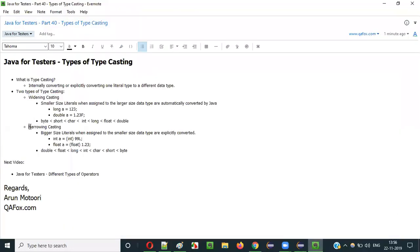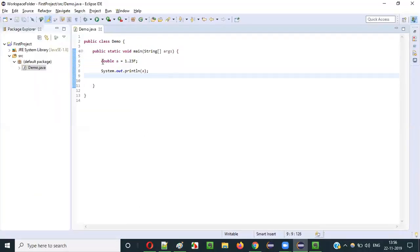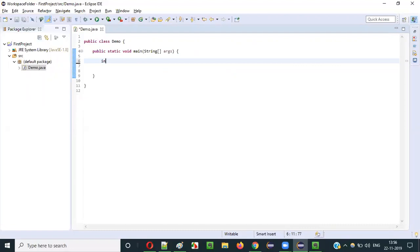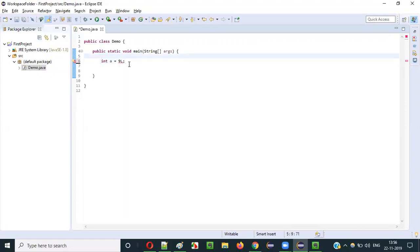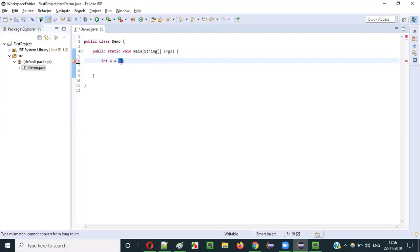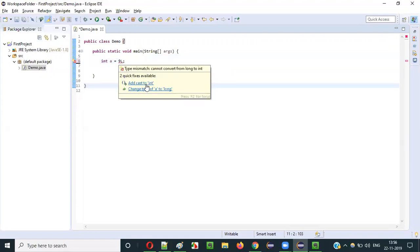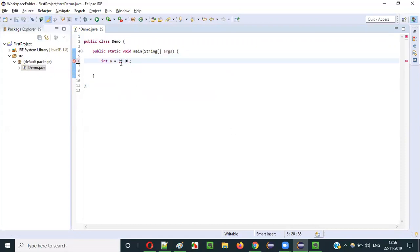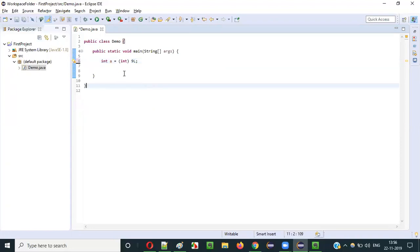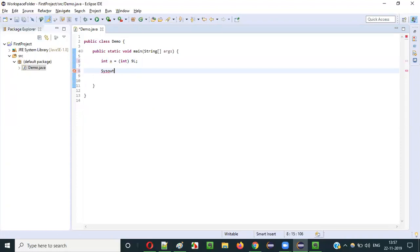Now for narrowing typecasting - the reverse will happen. For example, int a = 9L. This is a long literal which is bigger in size compared to the int data type which is smaller. We get a compiler error because this is bigger than the target type. To fix it, we explicitly typecast by writing: int a = (int) 9L, specifying the target type in parentheses. Running it prints 9.